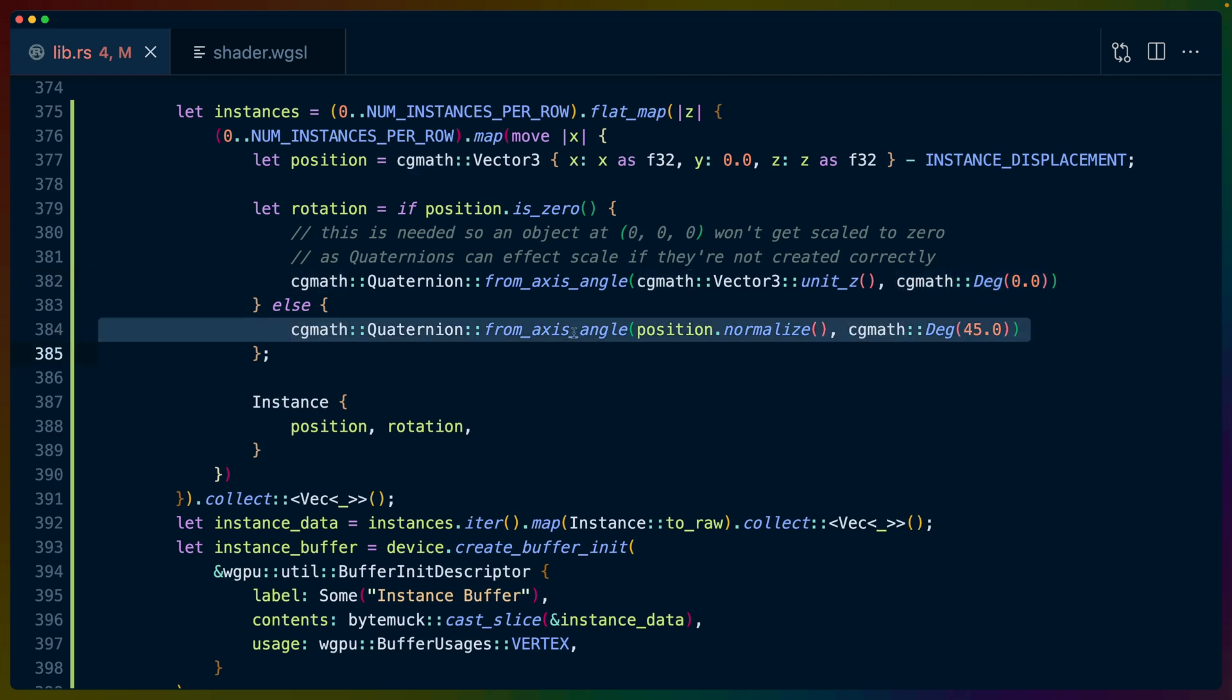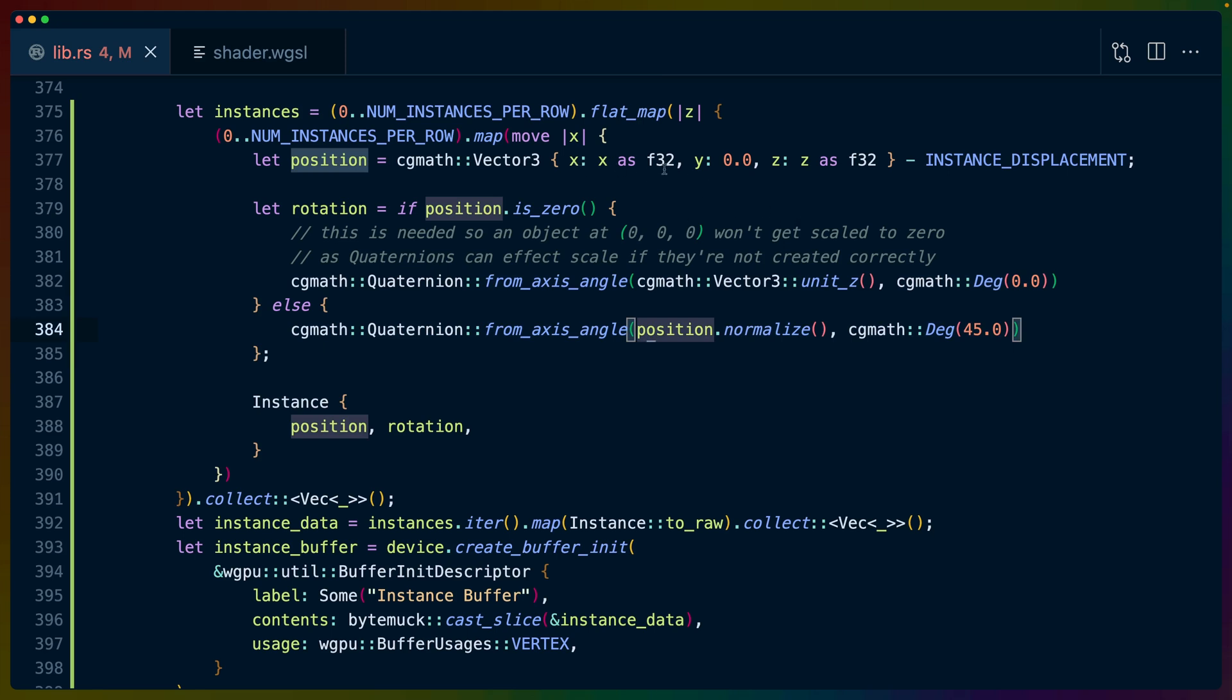Otherwise, we create a quaternion from the axis angle. We take the position and we normalize it. So if we have like, I don't know, 5, 6, 10, or something like that, those are horrible numbers to mentally do math with. But basically normalize takes it down to a unit vector.